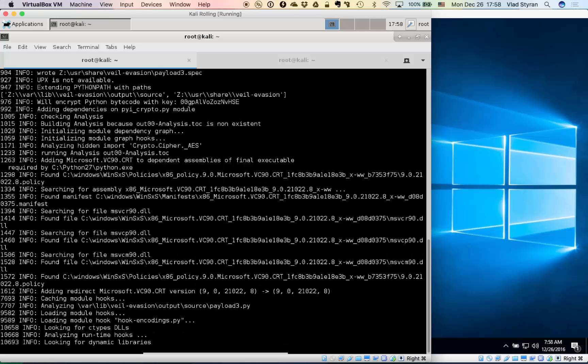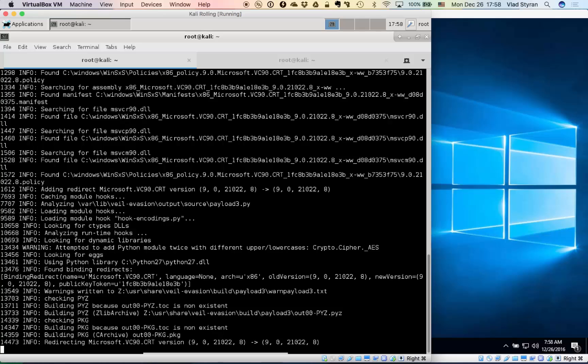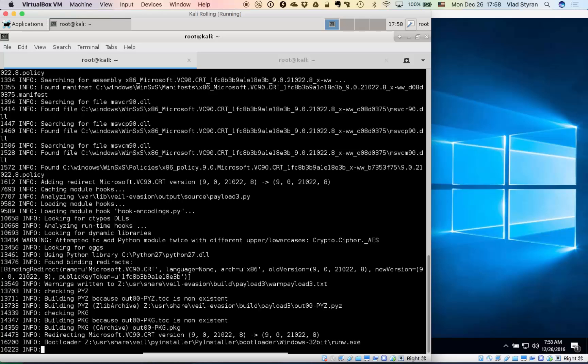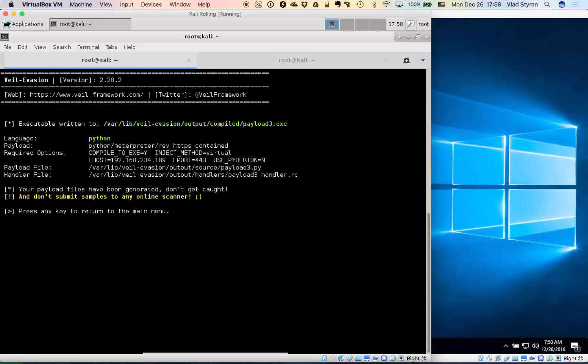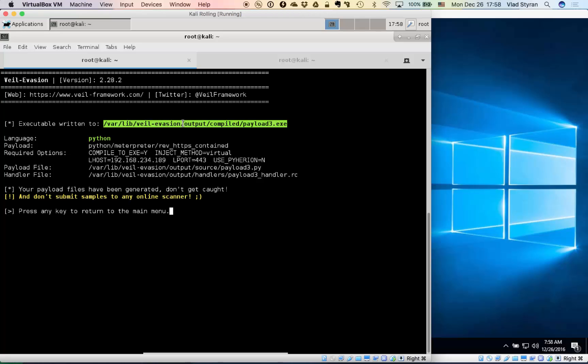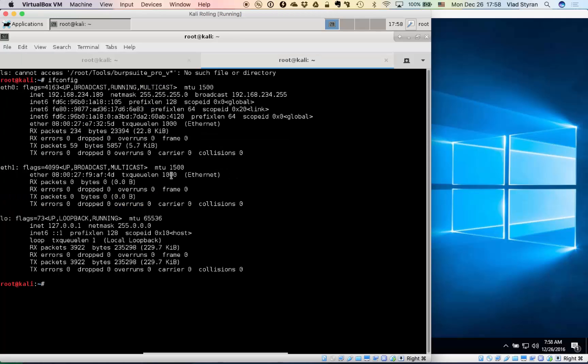And the payload generated, obfuscated. That's it. So we have something generated here in this directory. Let's just copy it to a shared folder I have between virtual machines and see what arrives to our Windows host.